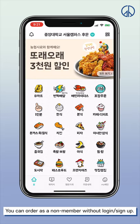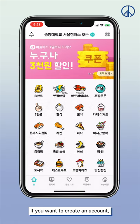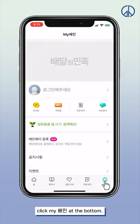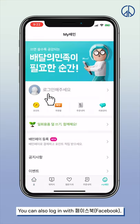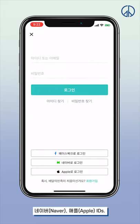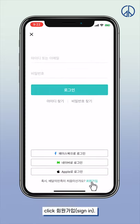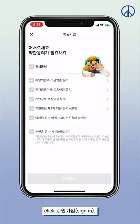You can order as a non-member without logging in or signing up. If you want to create an account, click My 배민 at the bottom. You can also log in with Facebook, Naver, or Apple IDs. When creating a new account, click 회원가입, which means signing up.